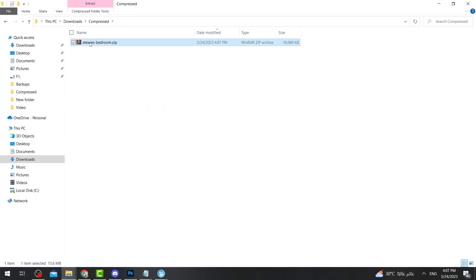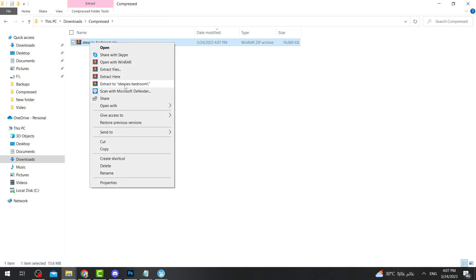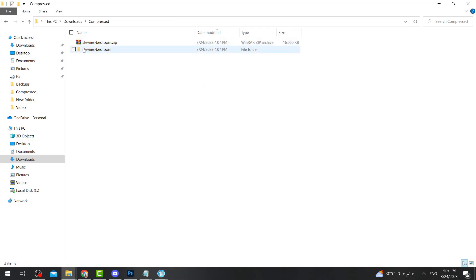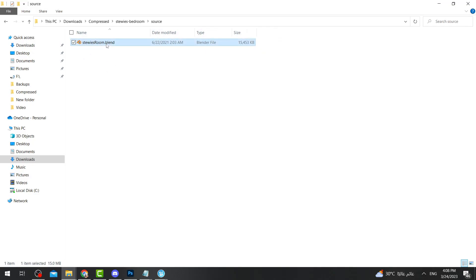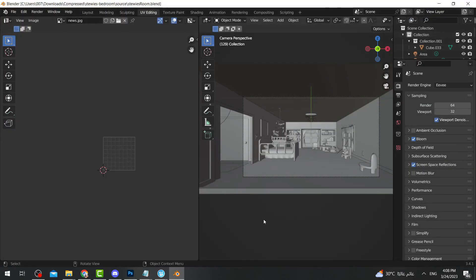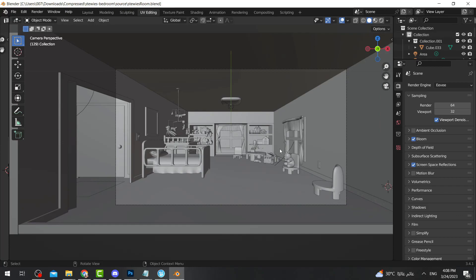After downloading the file, just make sure to unzip it. Inside the file you will see 'Stewie's Room dot blend.' Of course, you need Blender to be able to open this file — I'm going to double-click on that file. Now just close the splash screen, and this is Stewie's bedroom. I'm going to hide the default object since I don't need it.